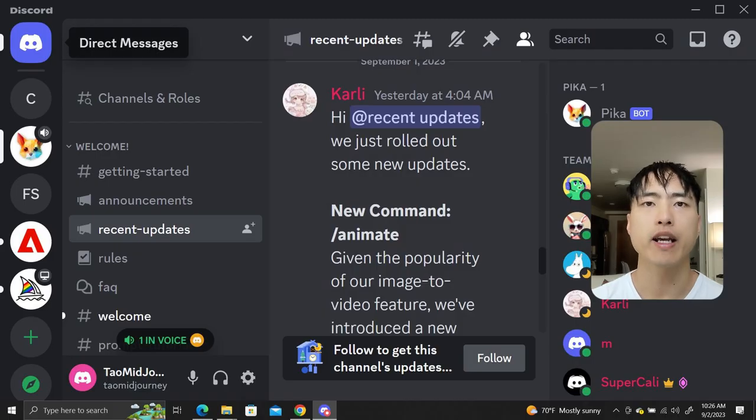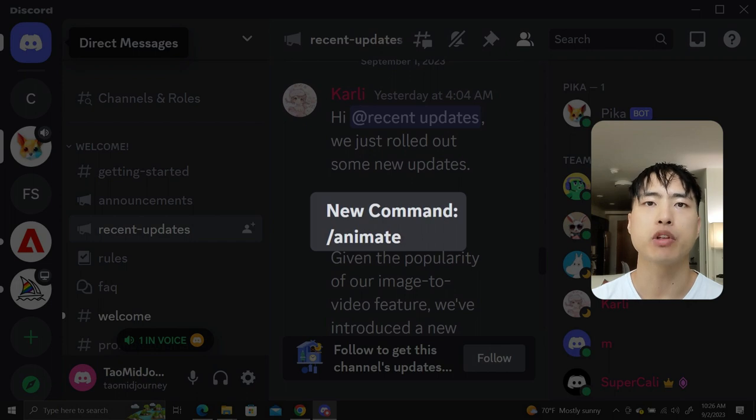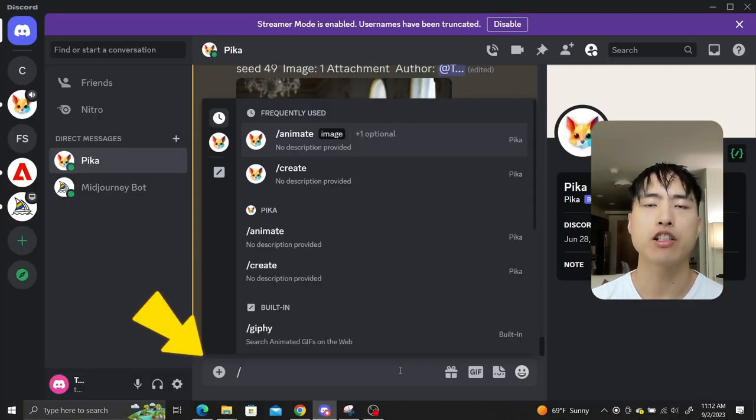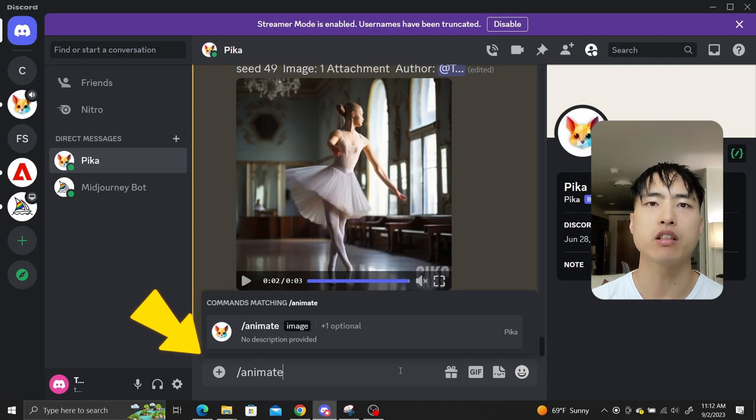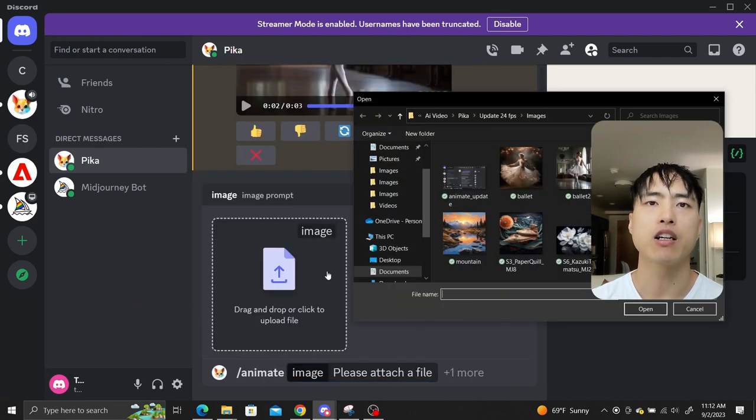There's also this new animate command which generates videos from images without using any text prompts. Instead of using the usual slash create, type slash animate into the Discord bot. This will prompt you to upload an image file.